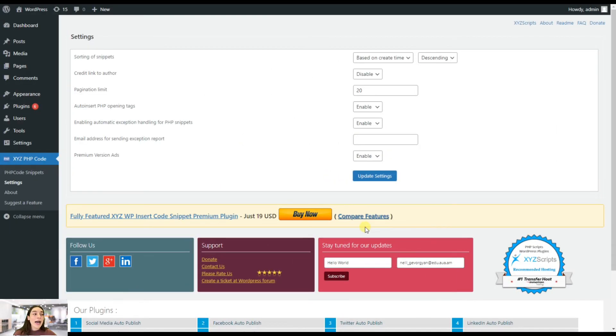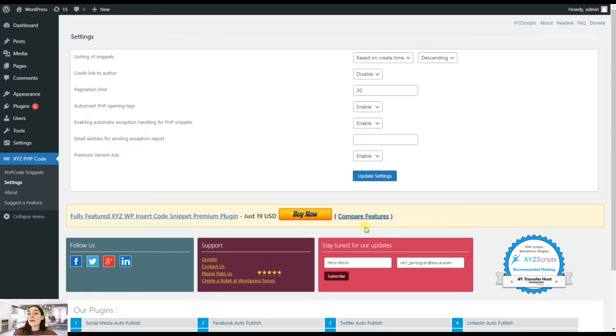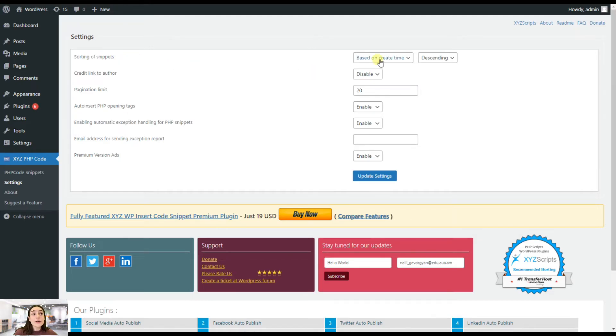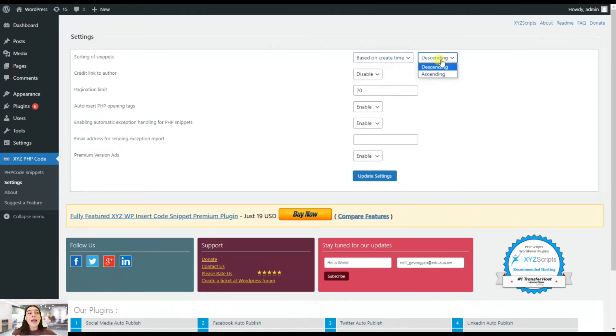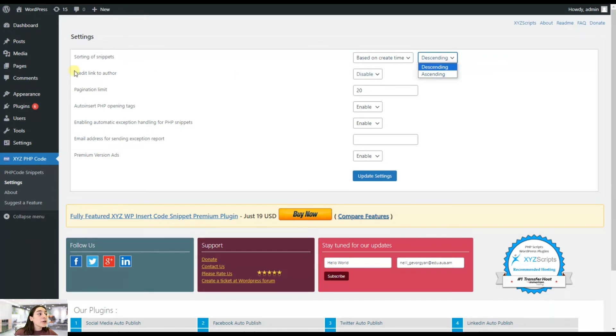Let's now also head to the insert PHP code snippet plugin settings to see what we can customize and manage there. First is the sorting of snippets. You can choose to filter them based on either create time or based on their name. And you can choose the order either descending or ascending. Then here you can enable the feature credit link to author.